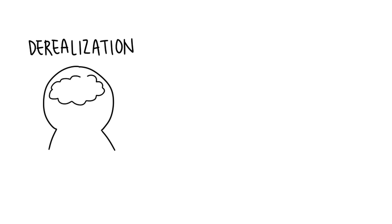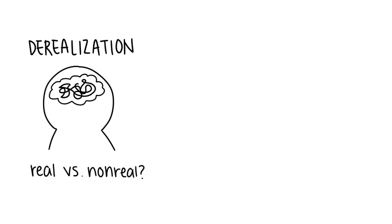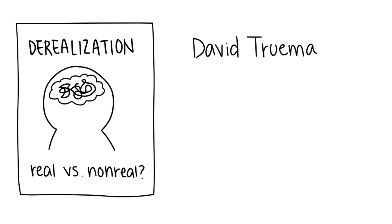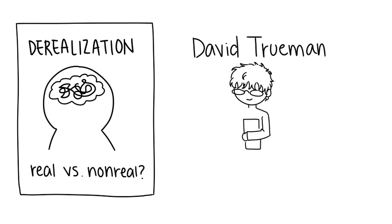Derealization occurs when a person's subjective experience of the world around them becomes altered in such a way that it begins to seem unreal, like in the example above. This phenomenon was studied by David Truman at William Patterson College of New Jersey.